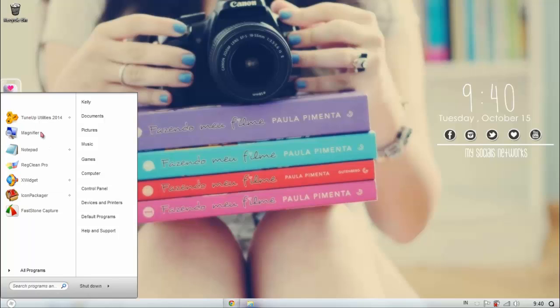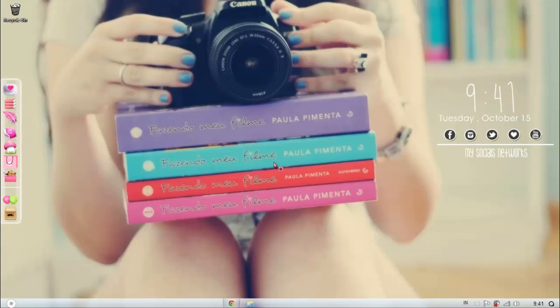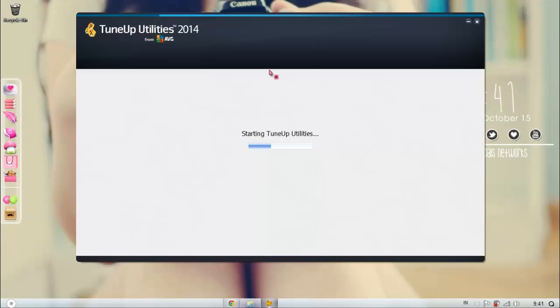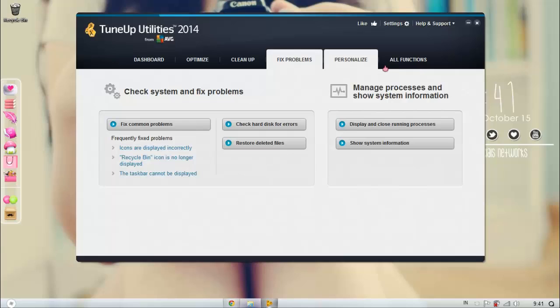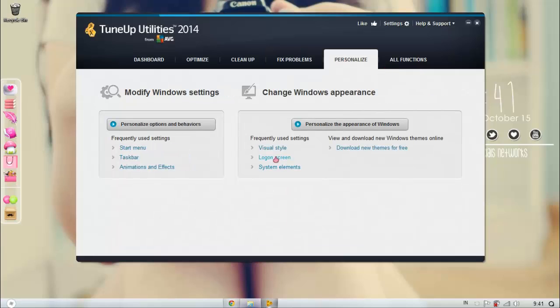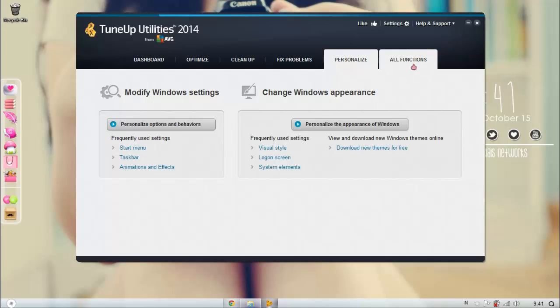I use Tune Up Utilities 2014. It is a very good program, I love it. The only bad thing about it is that it has 15 days trial only, so you can try to find the registration key on YouTube. Just type Tune Up Utilities registration key or key.